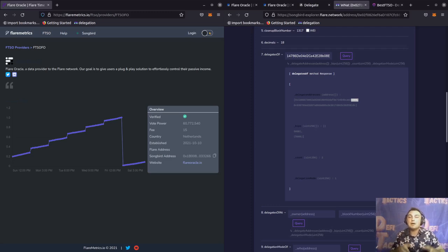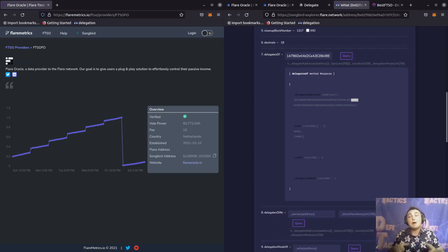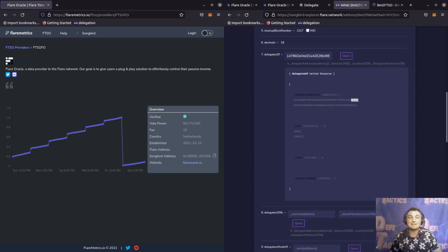I just wanted to show you how we can interact with the smart contracts using the Songbird Explorer in order to delegate and wrap our Songbird. Additionally, I dived into how we can read the contract to confirm that we actually made our delegations. As always, it's nice to be important, but it's more important to be nice. We'll catch you next time on DeFi Tactics.